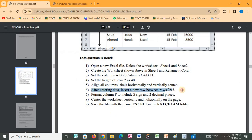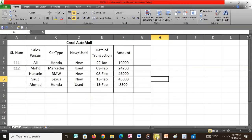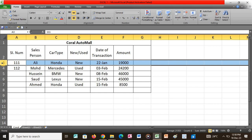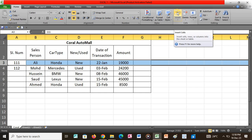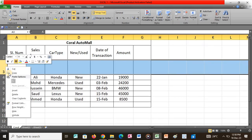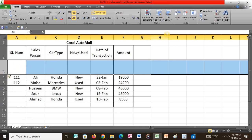The next question says to insert a new row between rows 2 and 3. So we have rows 2 and 3 and we want to insert a new row between them. Click on row 3, then click Insert. There are two options — you can right-click and select Insert, or just click row 3 and click Insert. Both work. That is how you insert a new row between two rows.